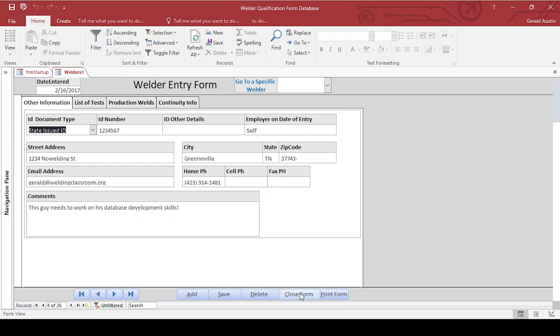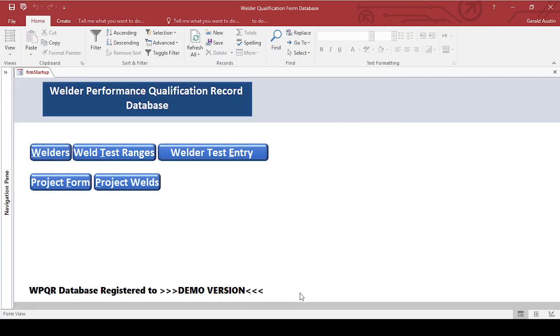But you definitely want to check out the demo before you decide if you want to buy it. Right now I'm selling it for about a hundred bucks. Once I get some more features, that may go up a little bit. And who knows, maybe nobody's interested in it, but if nothing else it'll kind of let you see an alternative method to saving welder performance qualification records. Hopefully this helps you start out.